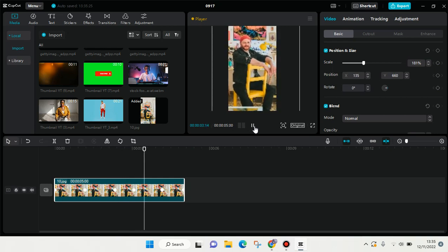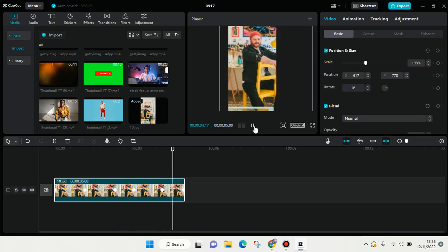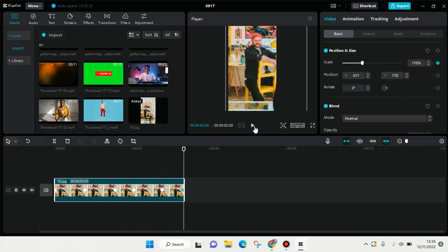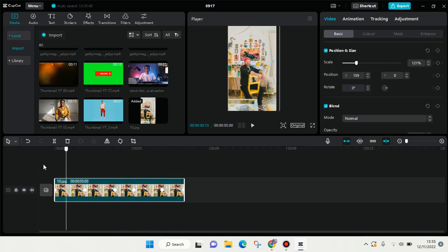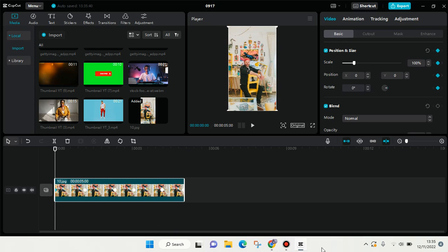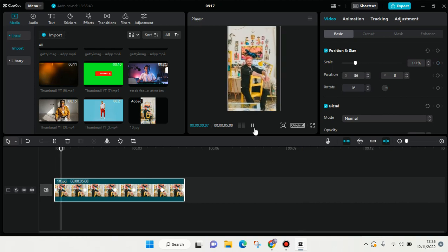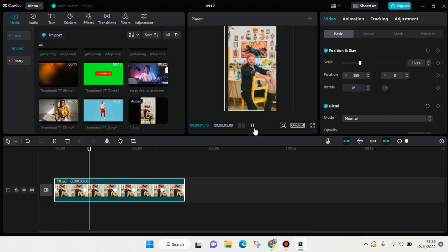So that is how to create a moving zoom picture on CapCut PC. Thank you guys so much for watching. Don't forget to like, comment, and subscribe to our channel. See you at the next tutorial, bye!